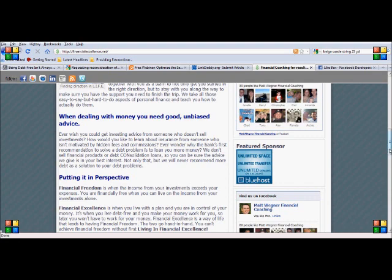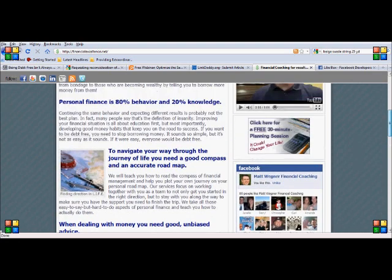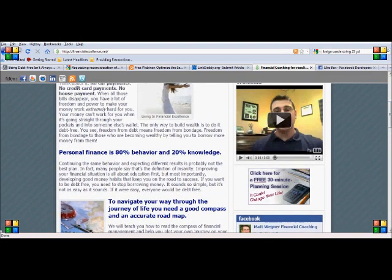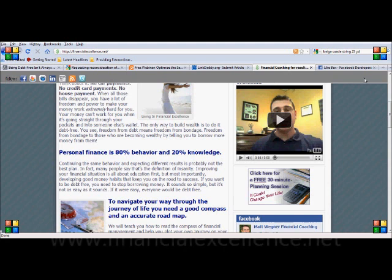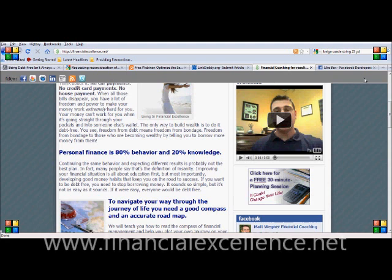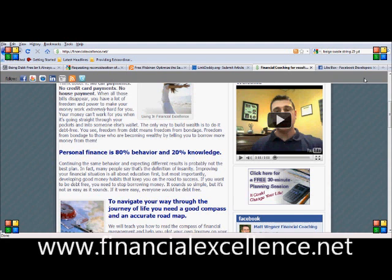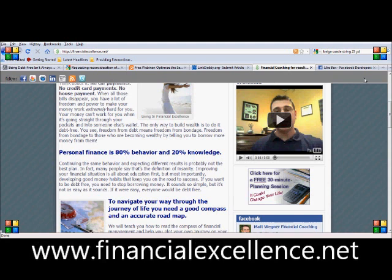It's actually so easy. I don't see why you wouldn't want to do that unless your social media strategy is not to grow your Facebook presence. So take some time. Check it out. Play around with it. Thanks for listening. I'm Matt Wagner with financialexcellence.net.